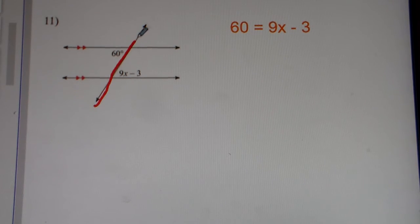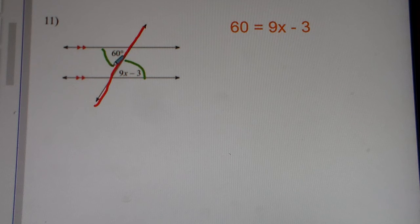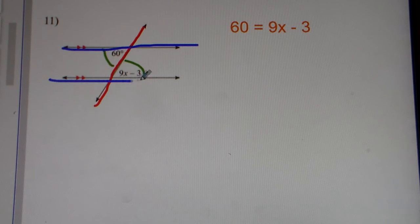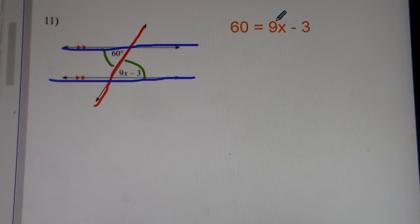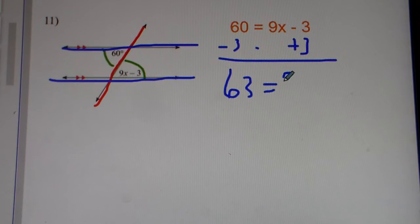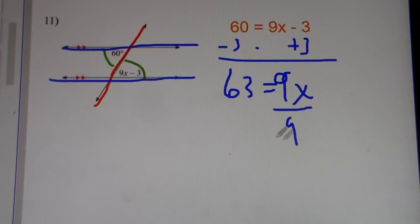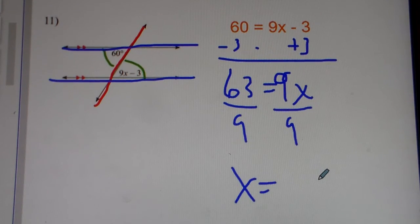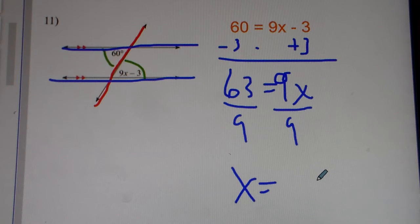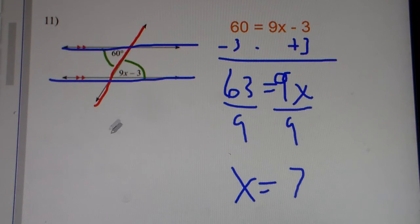Number 11. Once again, they're alternate interior angles. They're on alternate sides of the transversal line, and they're inside the parallel lines. So it's alternate interior, and alternate interior angles, they're equal to one another. So you set the two algebraic expressions equal to each other. You add 3 to both sides, so you get 63 is equal to 9x. We divide by 9 on both sides. 9 times 7 is 63, so 63 divided by 9 gets you 7. The value for number 11 is x equals 7.